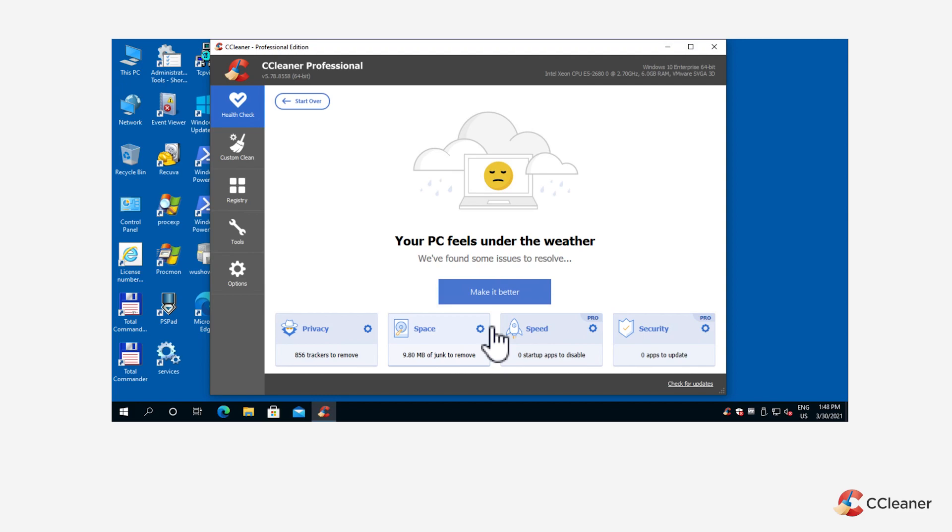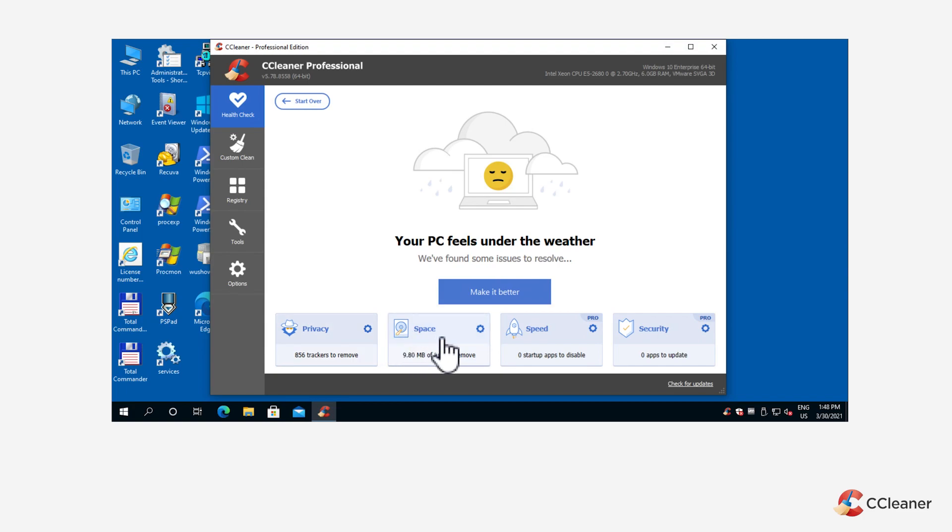This includes both the ability to delete tracking data from your web browsers and the option to save hard drive space. These are represented as the privacy and space categories that you see once you run Health Check.